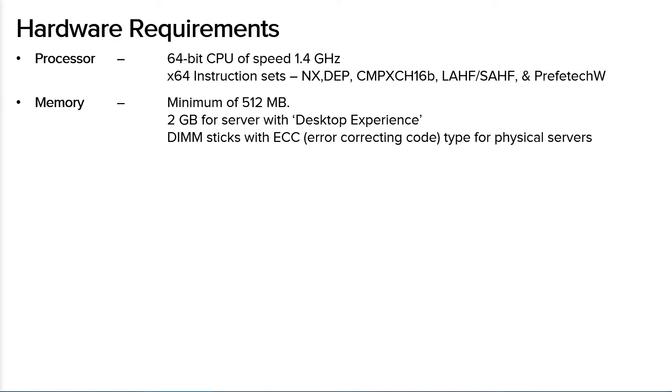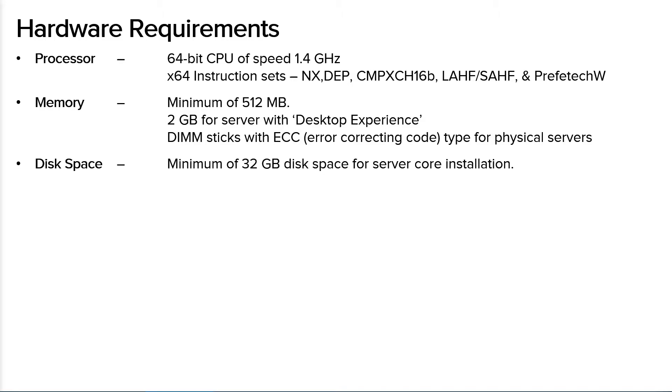For the memory, you at least need 512 MB of memory, but for Server with Desktop Experience installation option, you need 2 GB of memory. You also need ECC type of memory, which is error correcting code, if the server is a physical server.